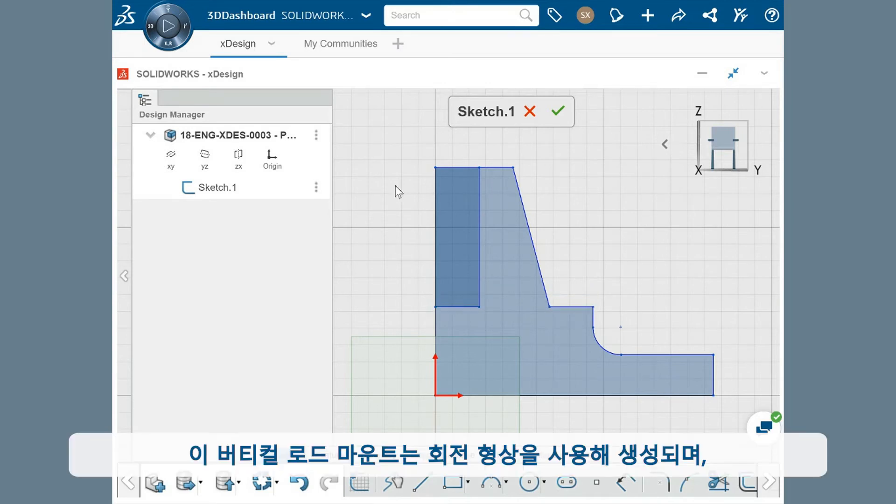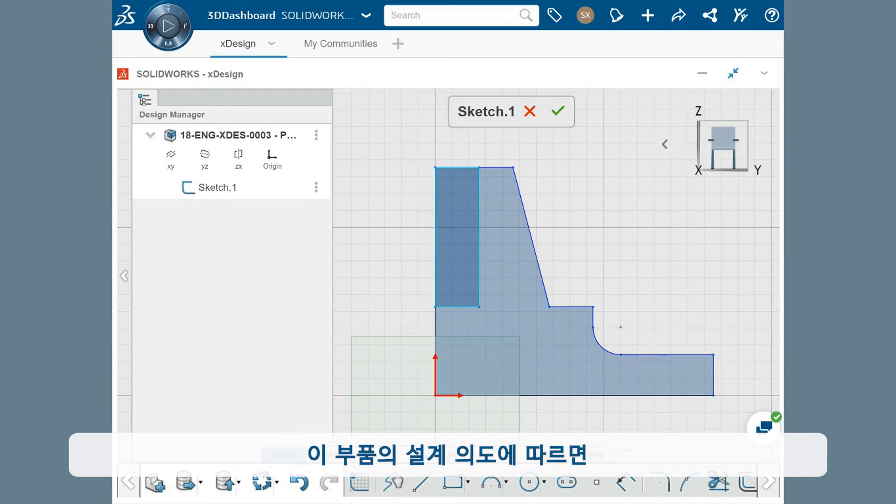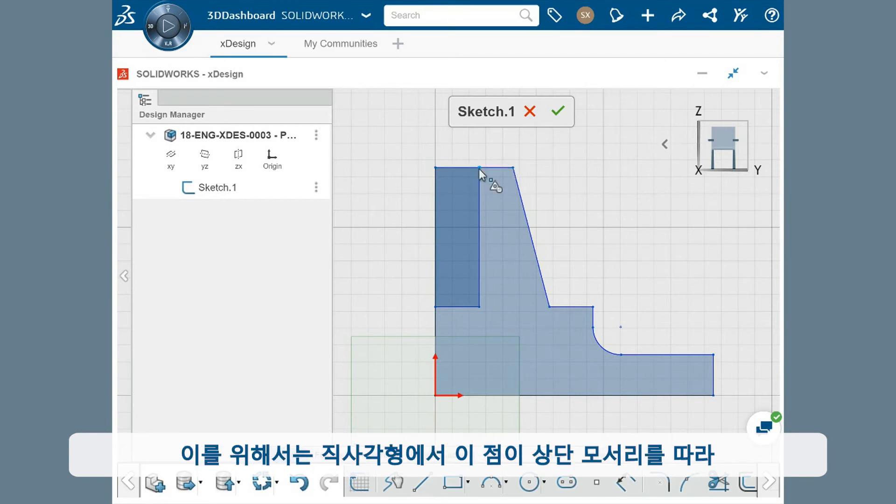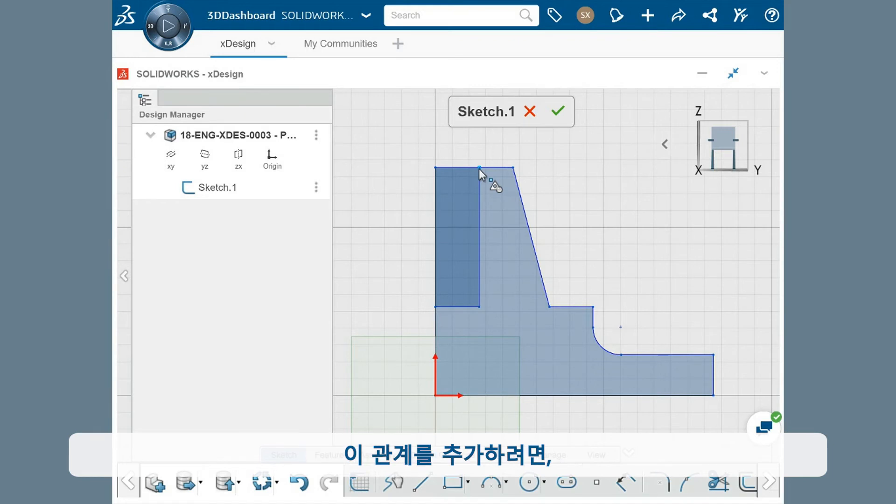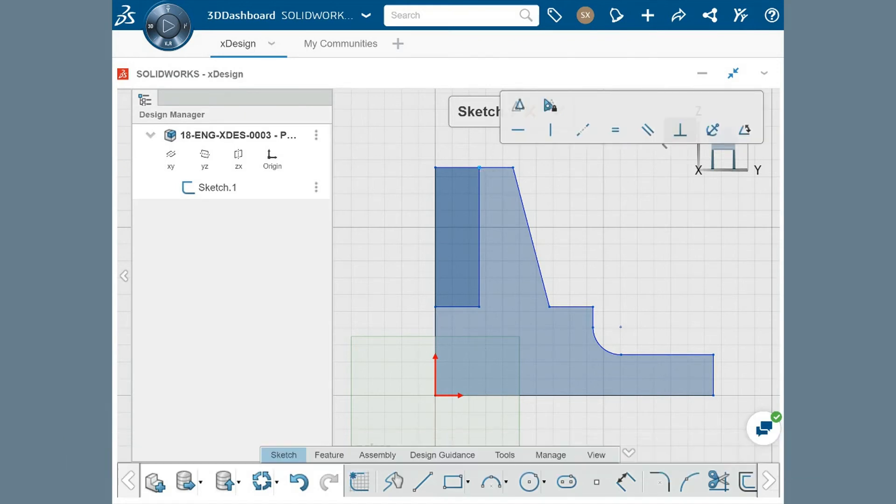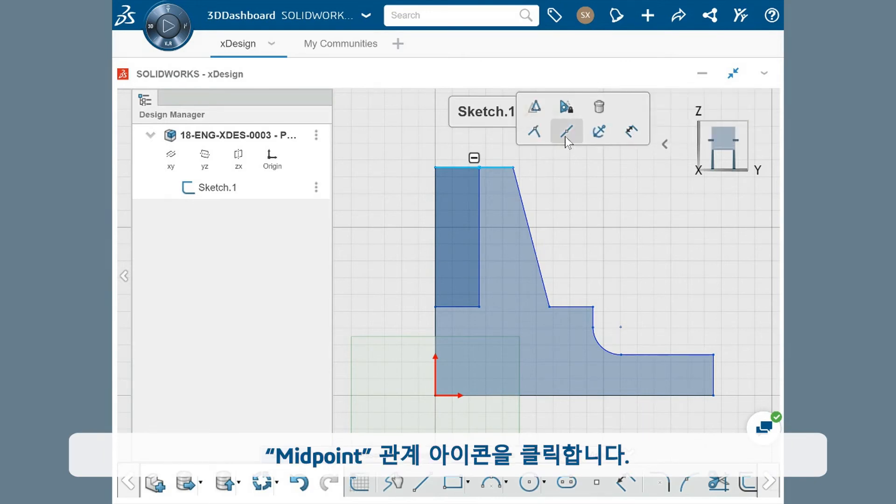This vertical rod mount will be created using a revolve feature, and this thin rectangle will create the cutout where the rod fits into place. The design intent of this part is to make sure the cutout is half the diameter of the top face. This means that this point on the rectangle needs to be set as the midpoint along the top edge. To add this relation, I'll hold the control key, select the point, and the top edge, and click on the midpoint relation icon.